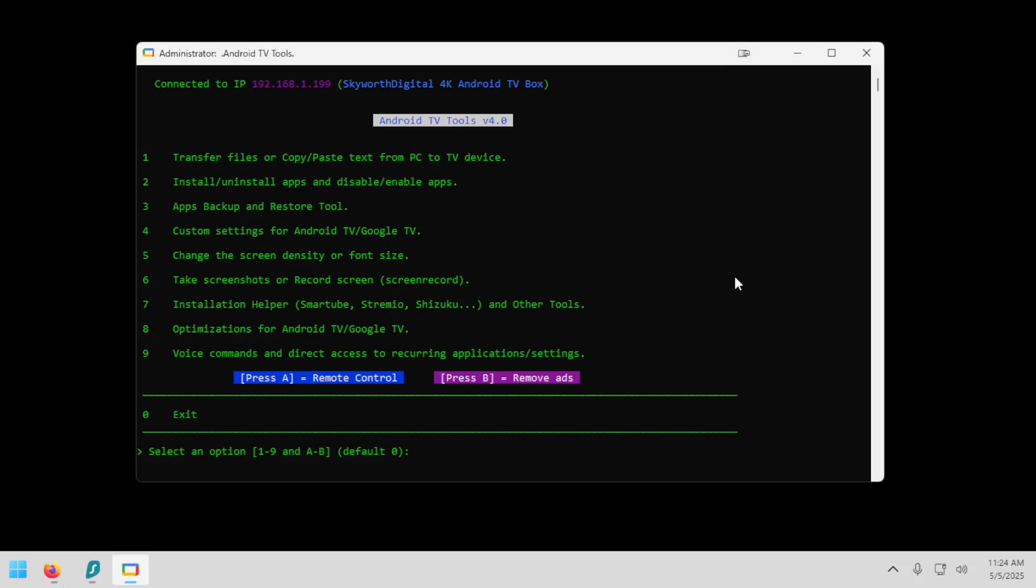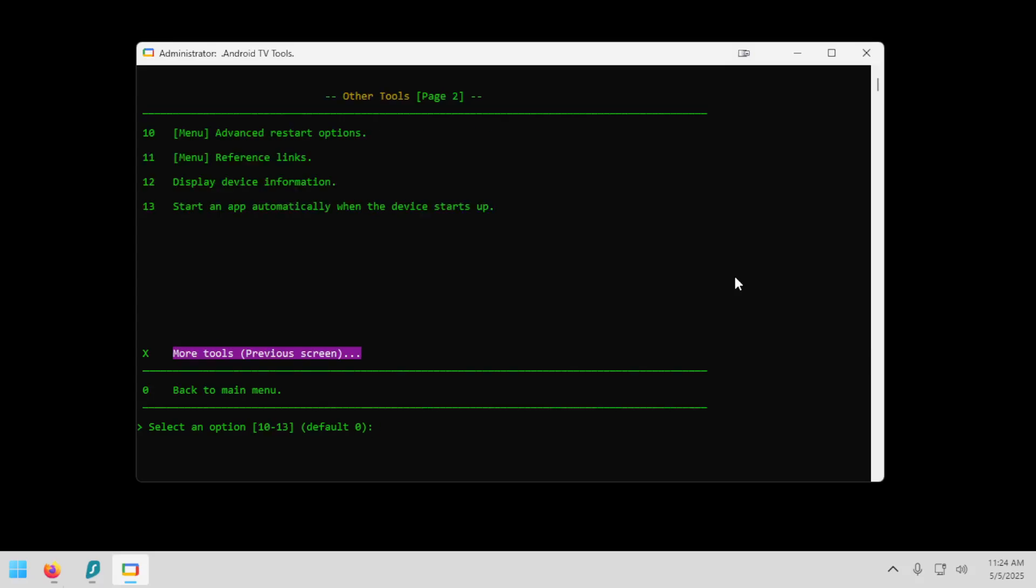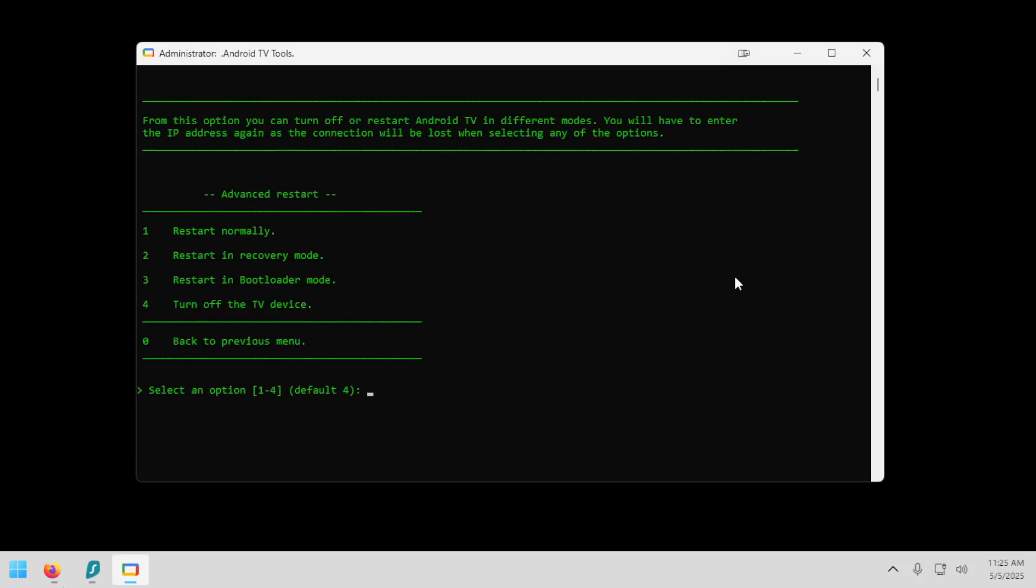Okay, now I'm going to choose option seven, installation helper. Hit enter. And then at the bottom, it says X for more tools. Next screen, I'm going to hit X and then enter. And then 10 advanced restart options. So I'm going to type in 10, hit enter. And we want to restart in recovery mode. So I'm going to type in 2, enter. Okay, I'm going to switch over to the Android TV box. It is now restarting.